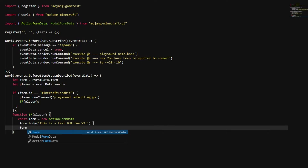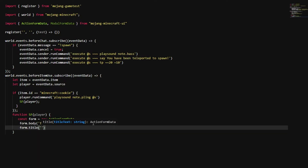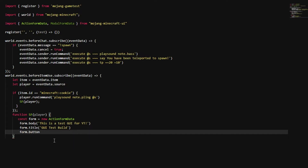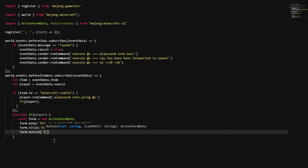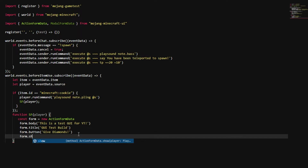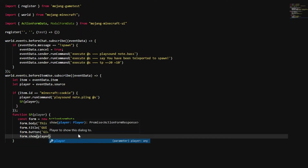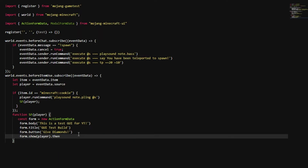We can also add form.title to give it a title — we'll call it 'GUI Test Build' or something simple. Then we do form.button and give the button a name. This button is going to give us diamonds, so we'll call it 'Give Diamonds'. Then we do form.show(player).then to handle what happens after the player interacts.